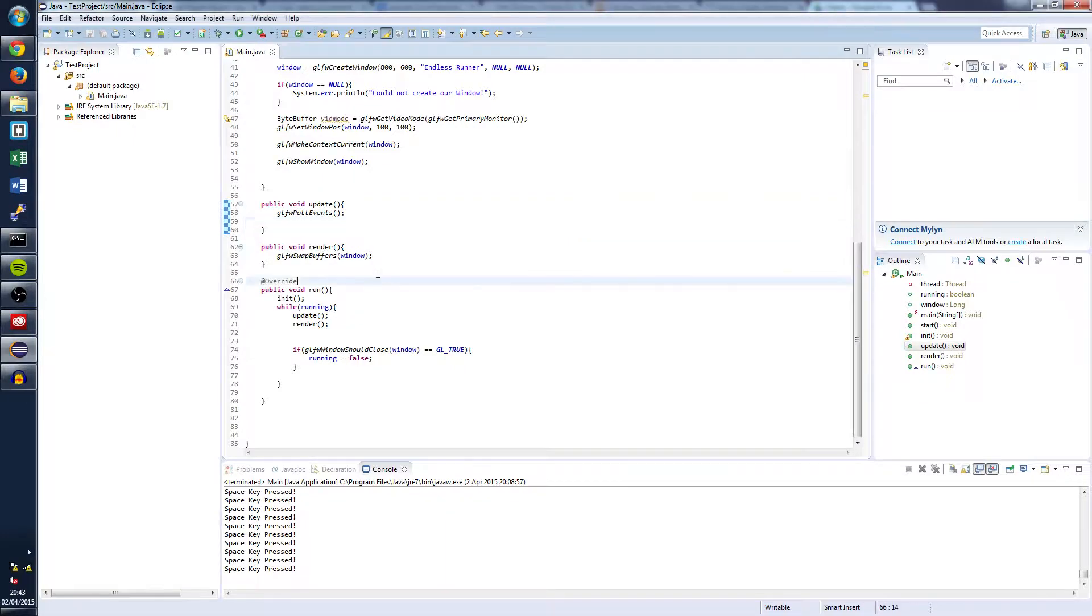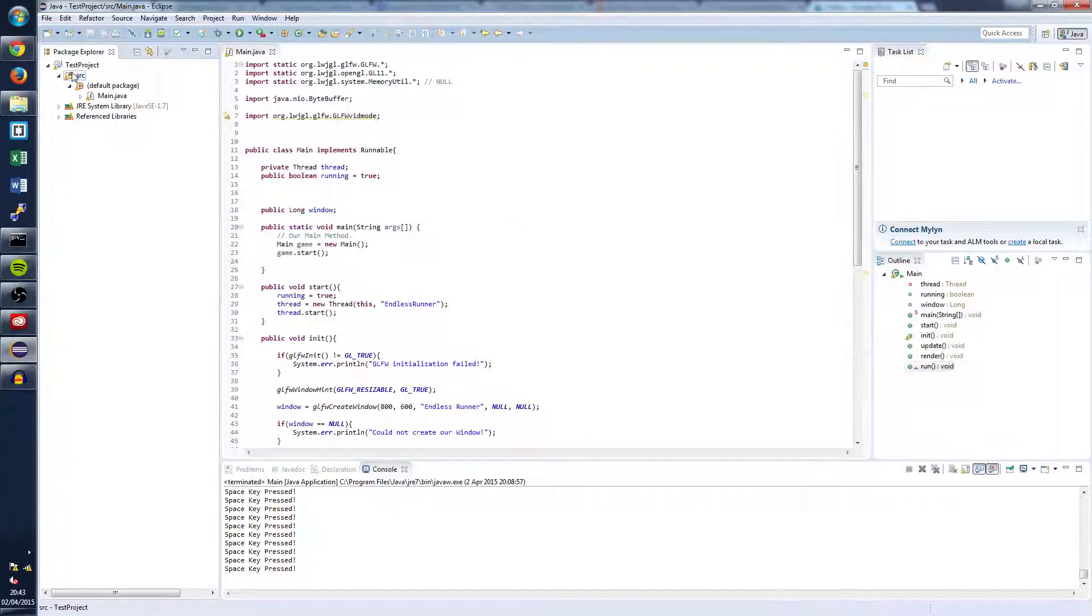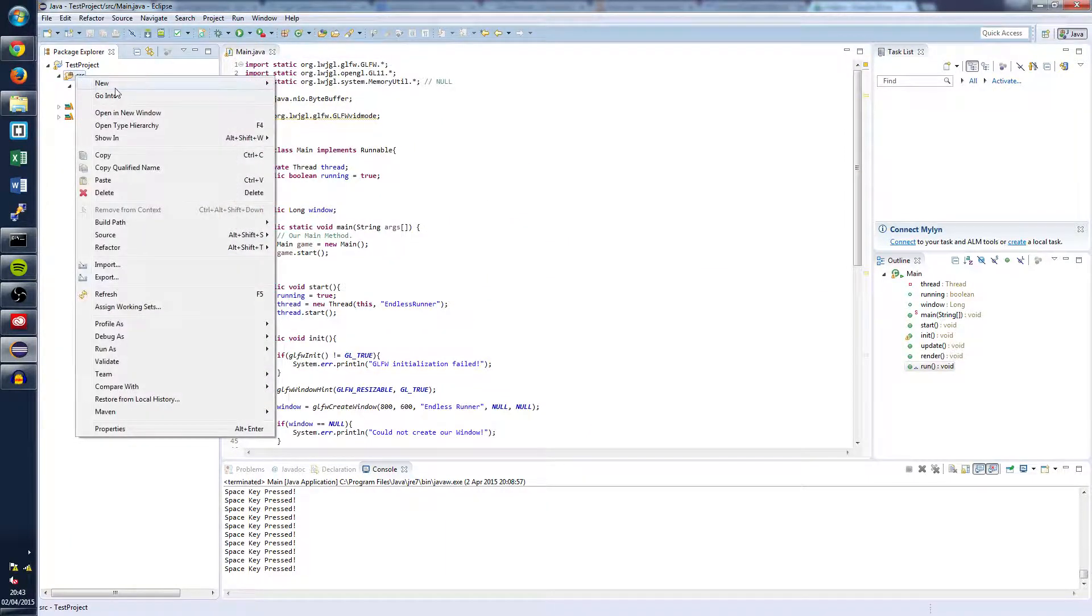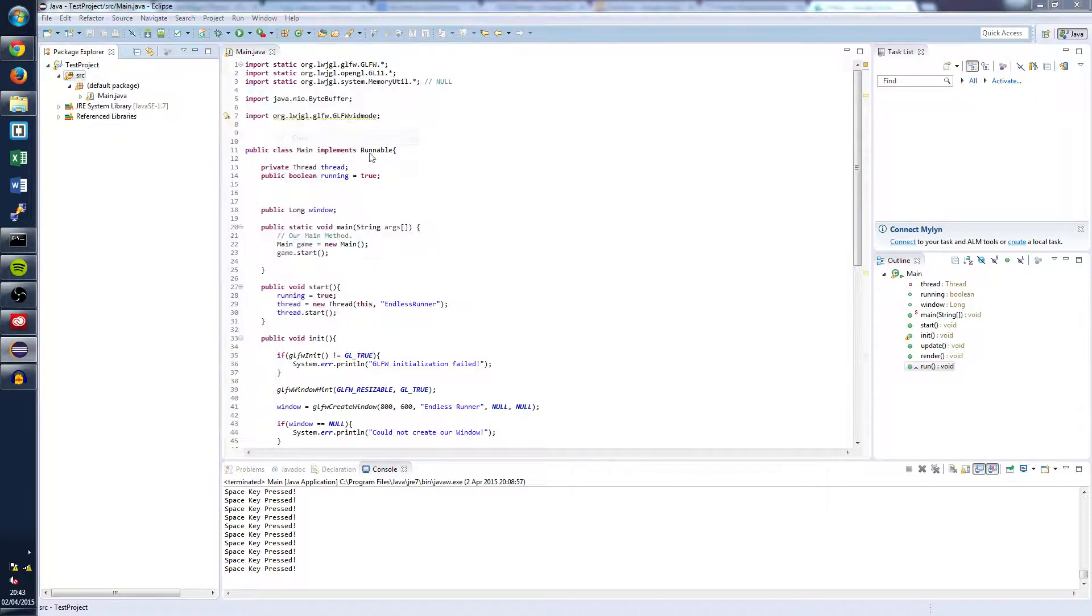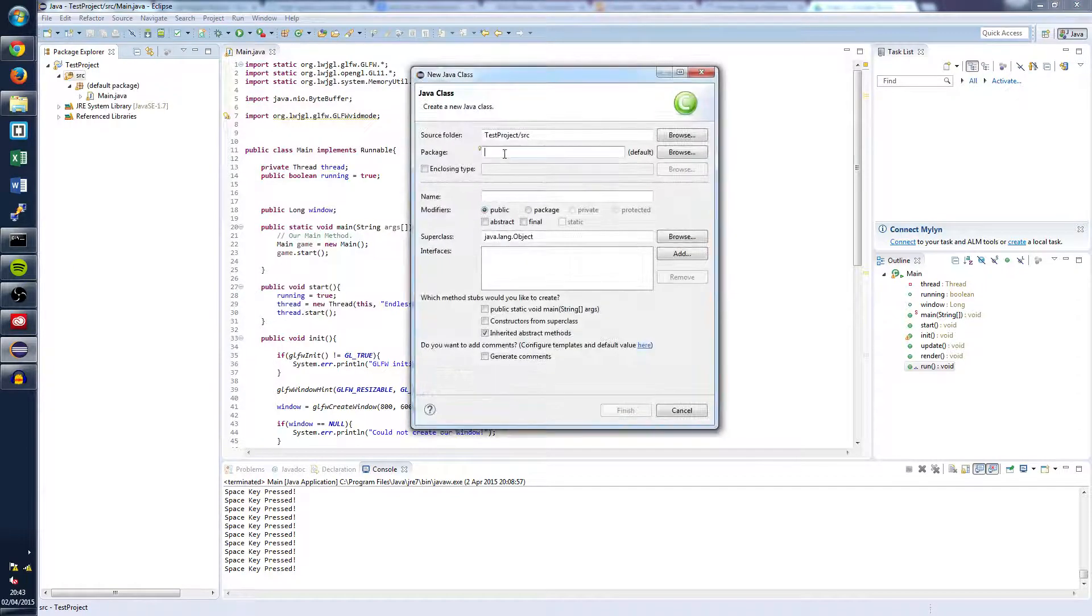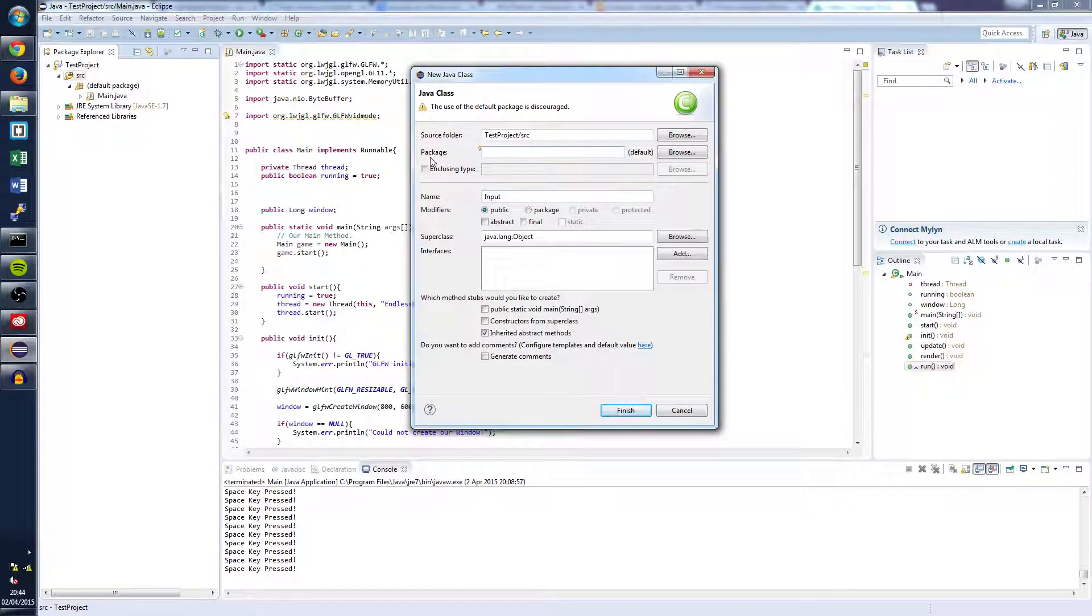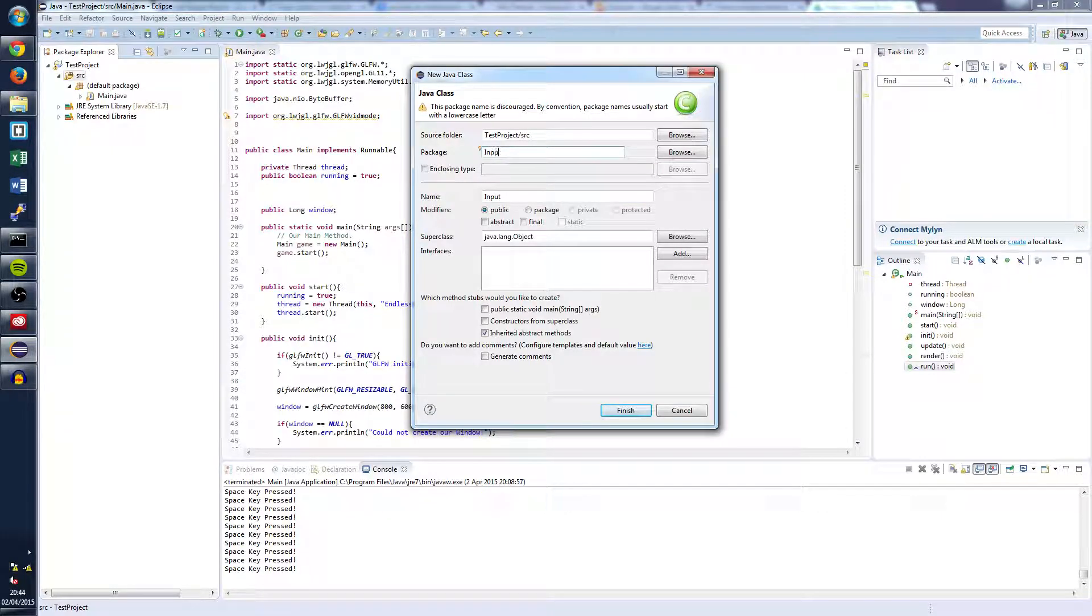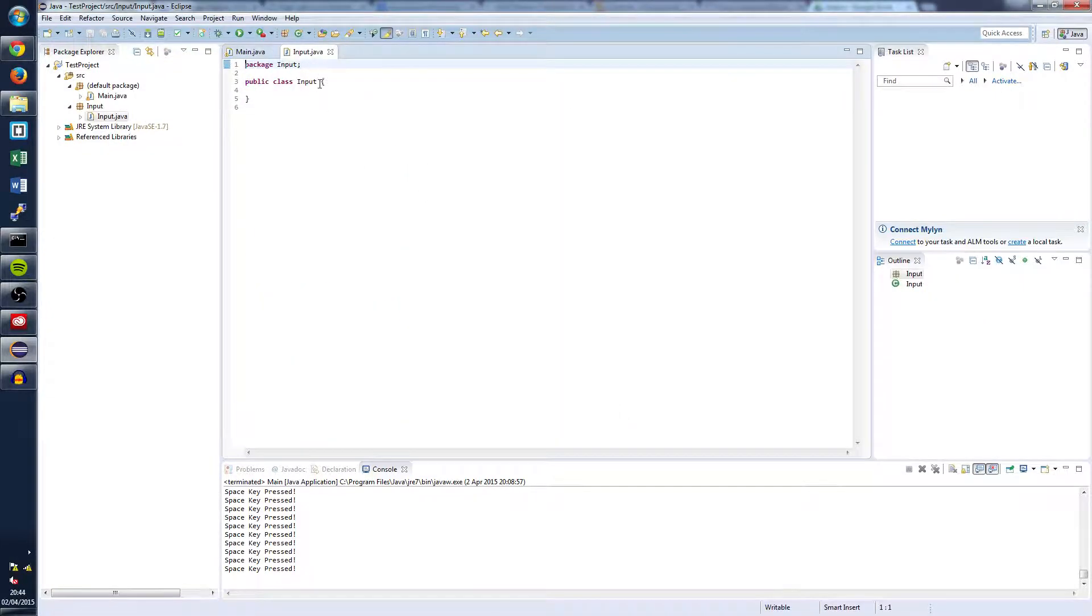To do that we're going to come up here and click on the source. We're going to right click that, go new class and we're going to call this class input. And right up here where it asks for the package name we're also going to call this input just to keep it nice and tidy. So click finish once that's done.